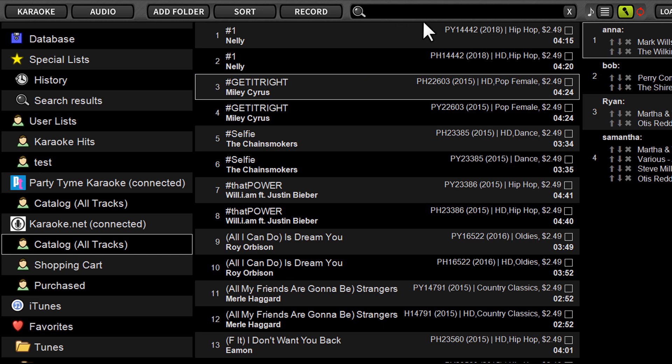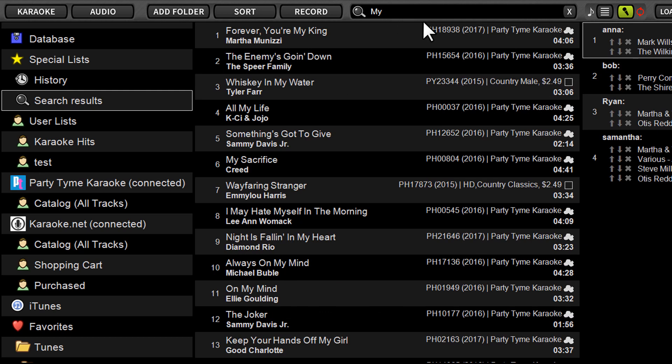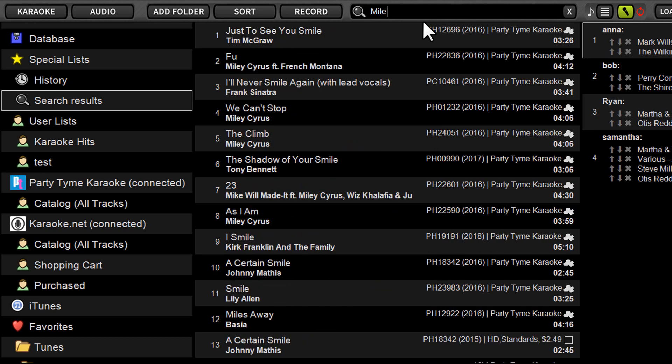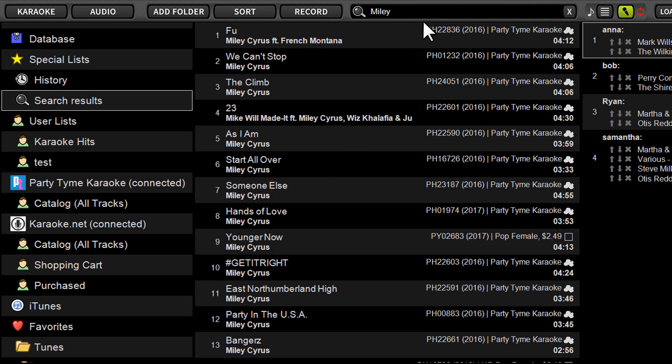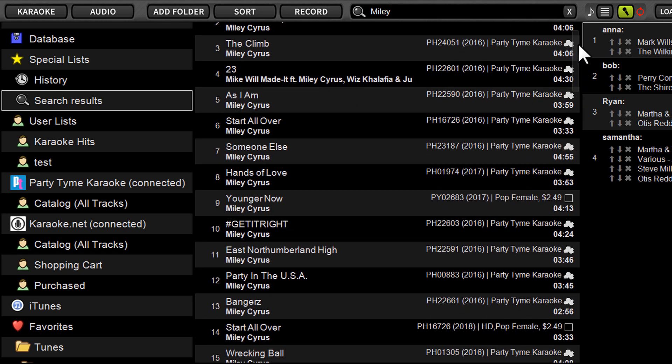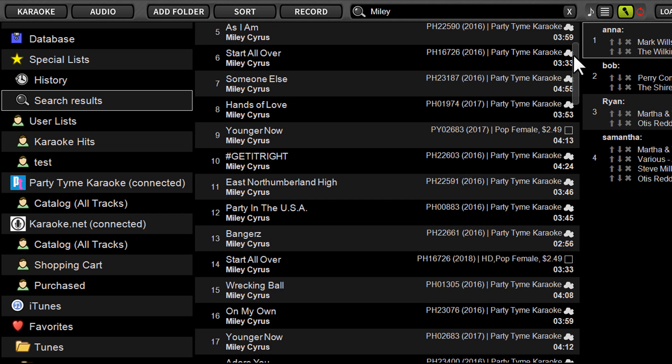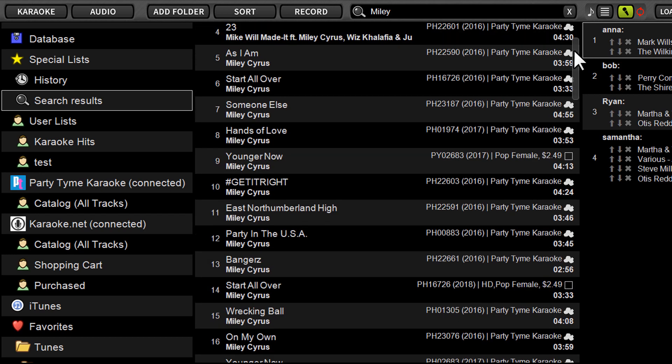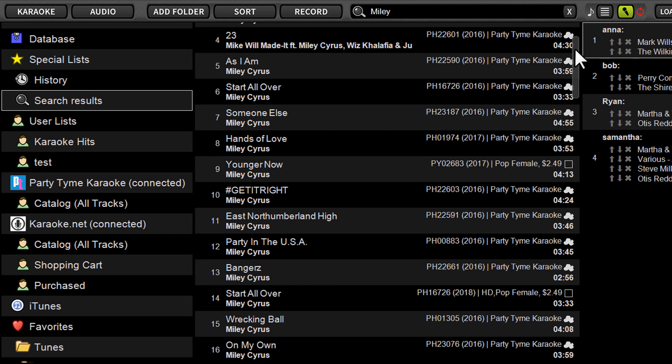So if I do a search, let's see, Miley Cyrus, I can locate a song. Some of these songs are coming from the subscription, which I'm also connected to. And that's one thing to point out. If you are a party time karaoke subscription user, you already have access to all these same songs. The Karaoke.net integration is for those that want to buy those songs on the fly instead of subscribe to all.